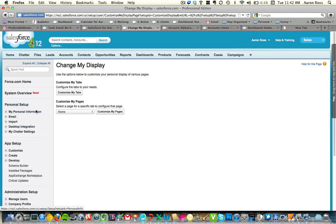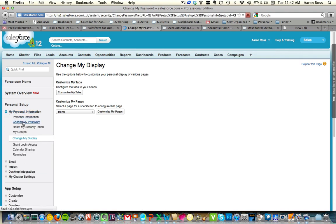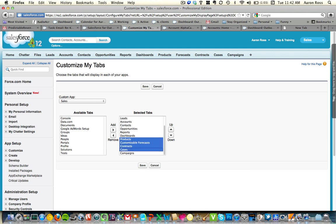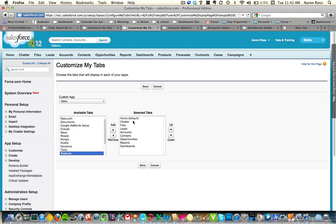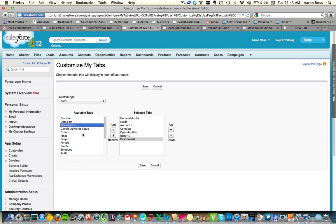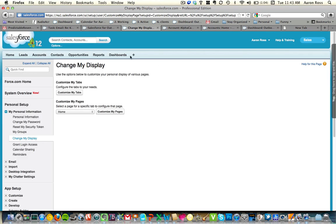Under Change My Display, click Customize My Tabs, and you can choose which tabs you want to show and which ones to hide. I've got a bunch of stuff I don't need — products, forecasts, contracts, cases, campaigns — I'm just going to get rid of all these. I don't even need Chatter or Files. The basics are: Home, Leads, Accounts, Contacts, Opportunities, Reports, Dashboards, and maybe one or two more. Save it — now watch — a lot simpler, a lot cleaner. It makes it a lot easier to get to where I want to go.